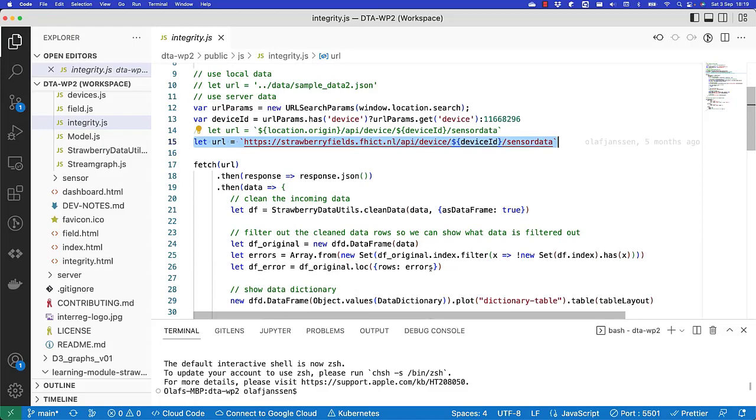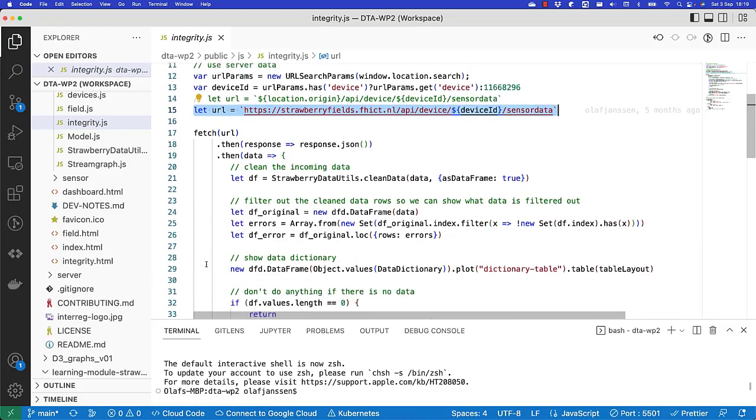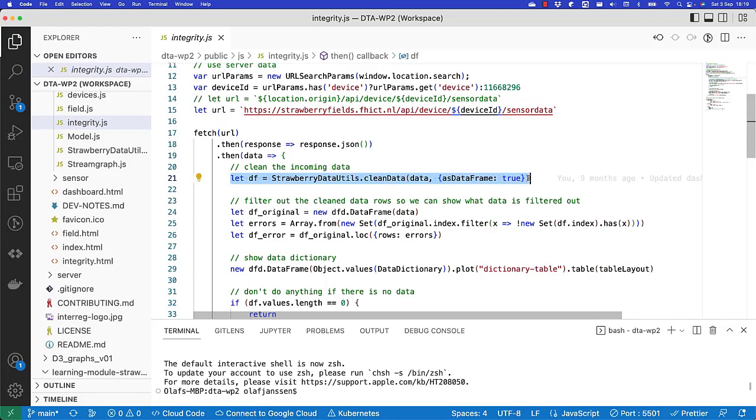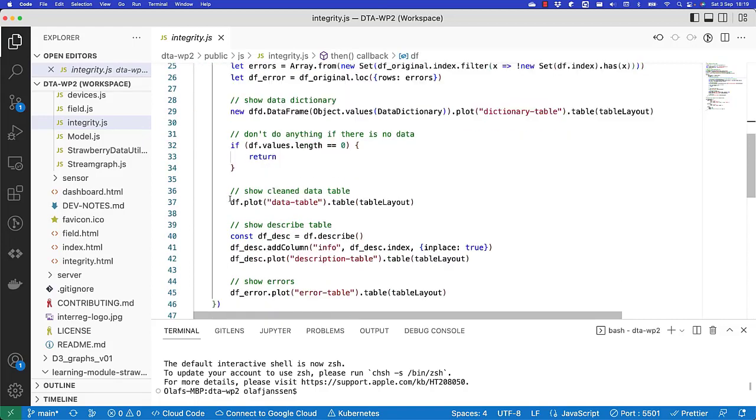For the rest, it's very similar to what we've done in previous videos. We create a data frame from clean data, and we show the clean data in the end using this plot function.